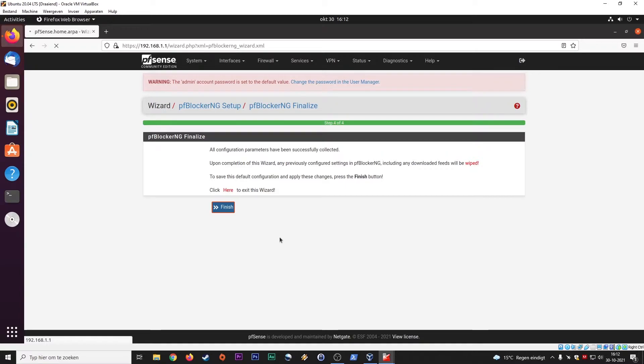With this we basically set up pfBlocker NG. Let's give this a sec. Now all these changes will be applied to the firewall.